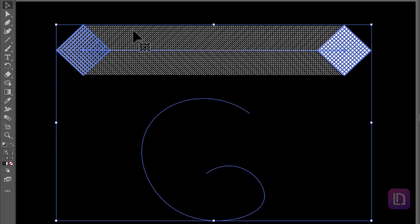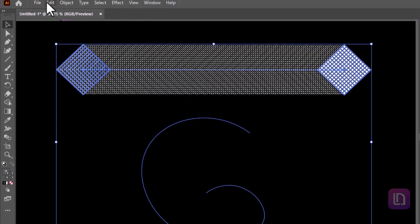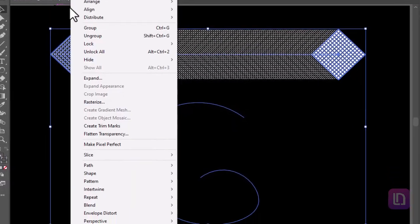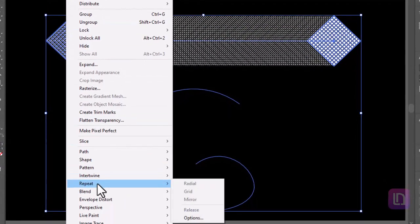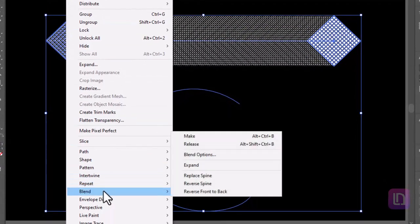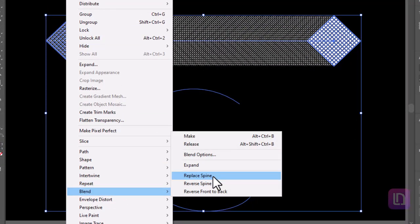Select both shapes. Go to object, blend, and select replace spine and the magic will happen.